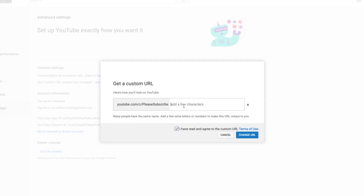Also, you are able to add extra characters on top of the base name. For example, YouTube.com slash Please Subscribe, and then you can add one, two, three — or Please Subscribe six, seven — or whatever you want.